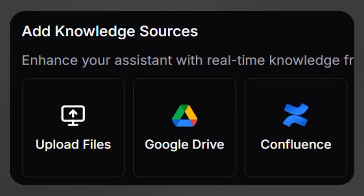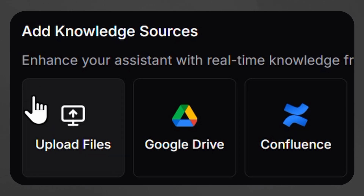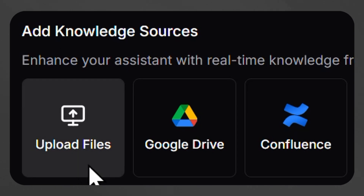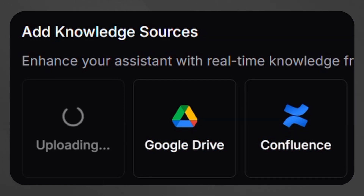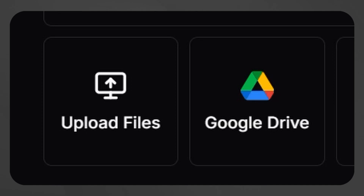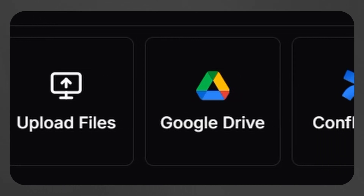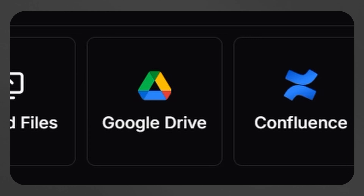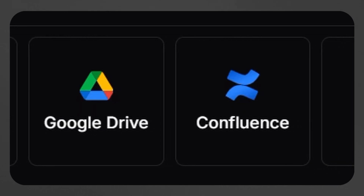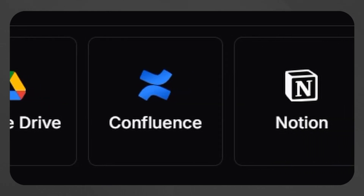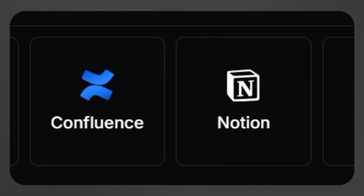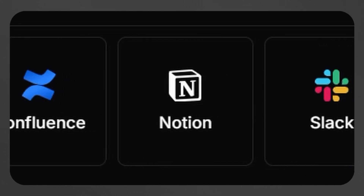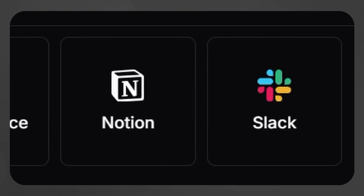An AI assistant is only as effective as the knowledge it accesses. So to enable more informed responses, in this example we'll upload our comprehensive humanoid robot documentation. RunBear supports multiple knowledge sources, including direct file uploads such as PDFs, documents, and other file formats. Additionally, Google Drive synchronization allows automatic updates without further manual effort, whereas integrations with Confluence, Notion, and Slack enable access to relevant internal data.